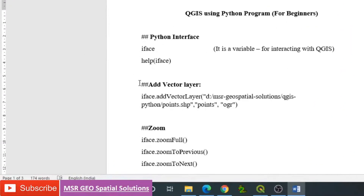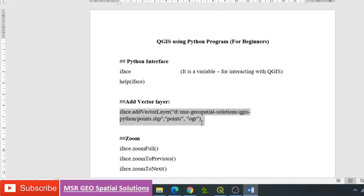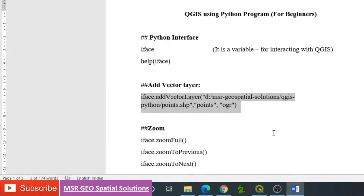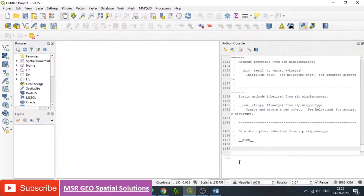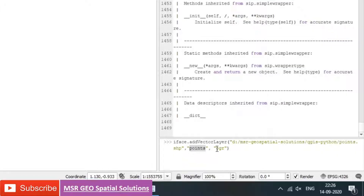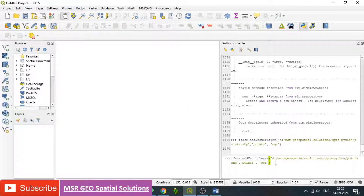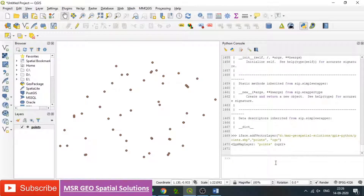We can add layers by means of the programming command iface. We need to understand that iface is used all the time. Type iface.addVectorLayer. After the dot, note that letters are case sensitive. Then give the path using forward slash. Give a convenient name, then type OGR — that is the type for vector files. For raster it is GDAL; for vector type OGR. Simply press enter. The points data available in the path is automatically added to the QGIS canvas.